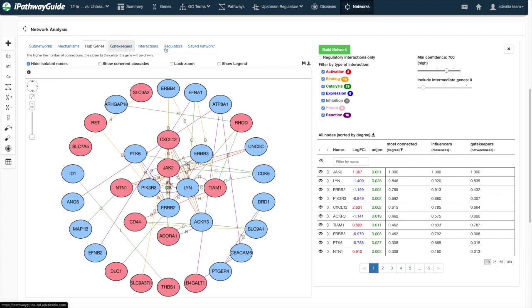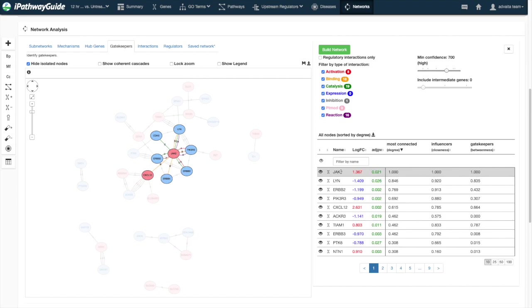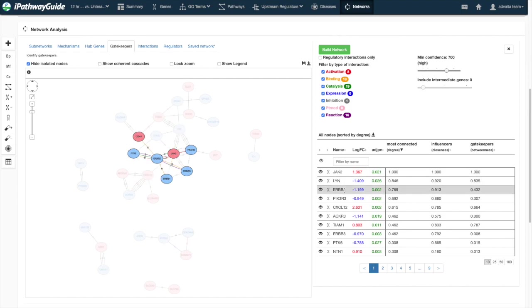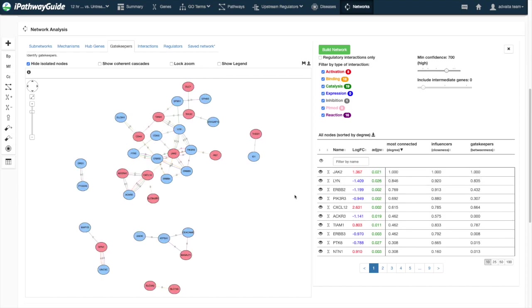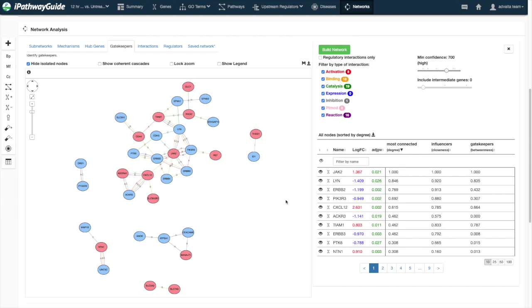The gatekeepers layout allows you to find nodes with high betweenness, those that act as conduits between highly interconnected clusters.